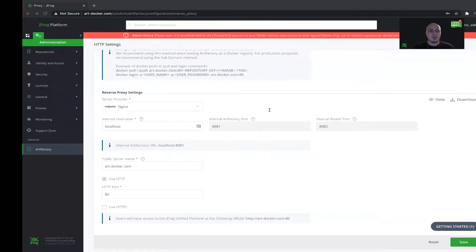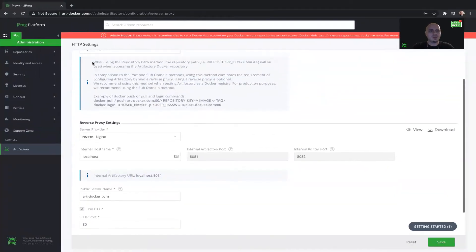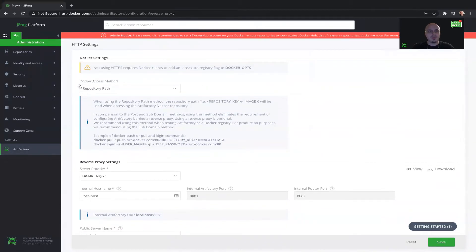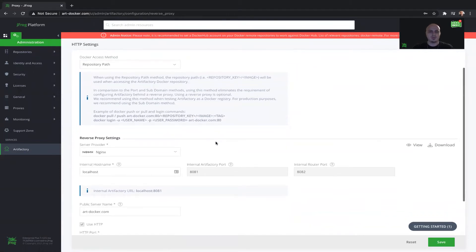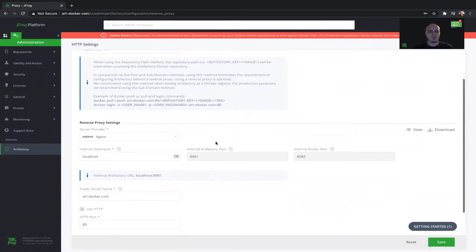Now I will show you the HTTP settings under Artifactory. The Docker access method is the repository path. Here we can see examples of how to pull, push, and log in to this Artifactory instance with the Docker client.